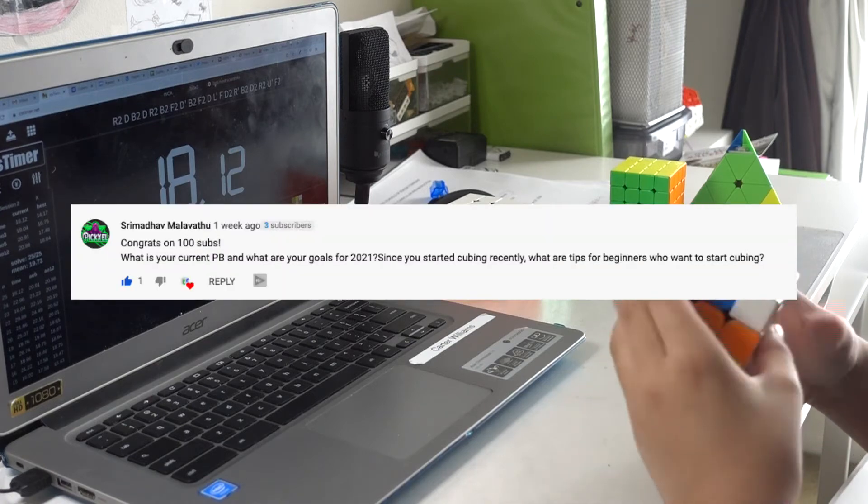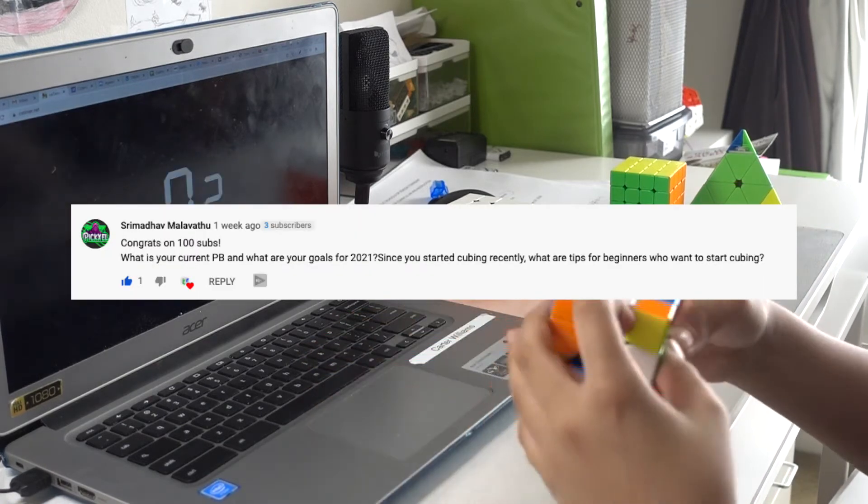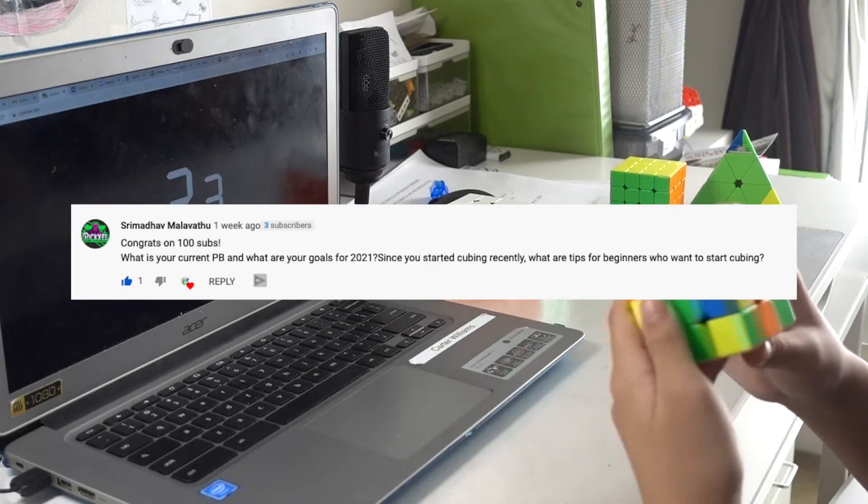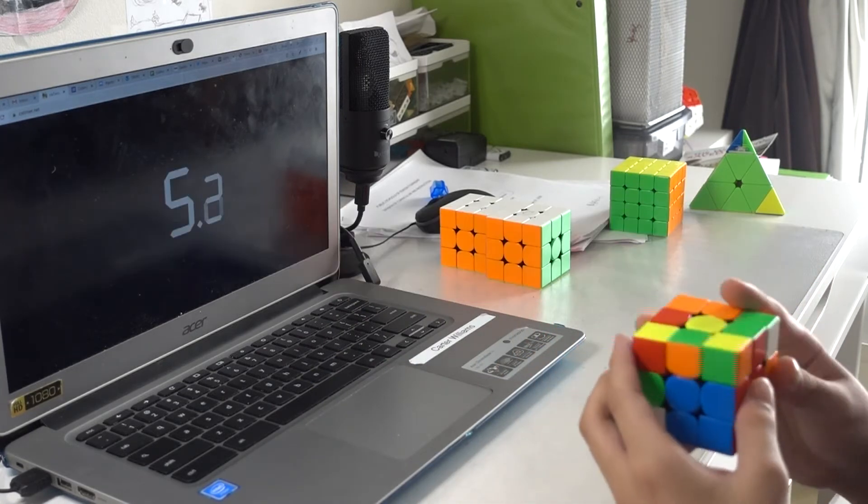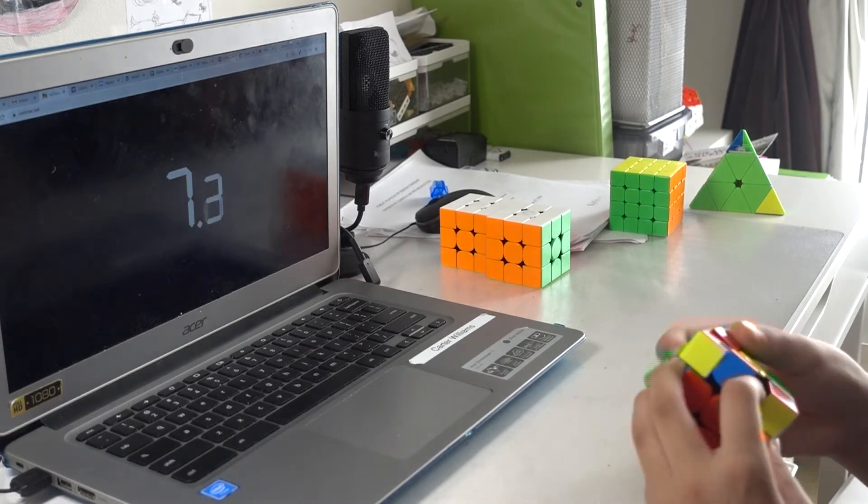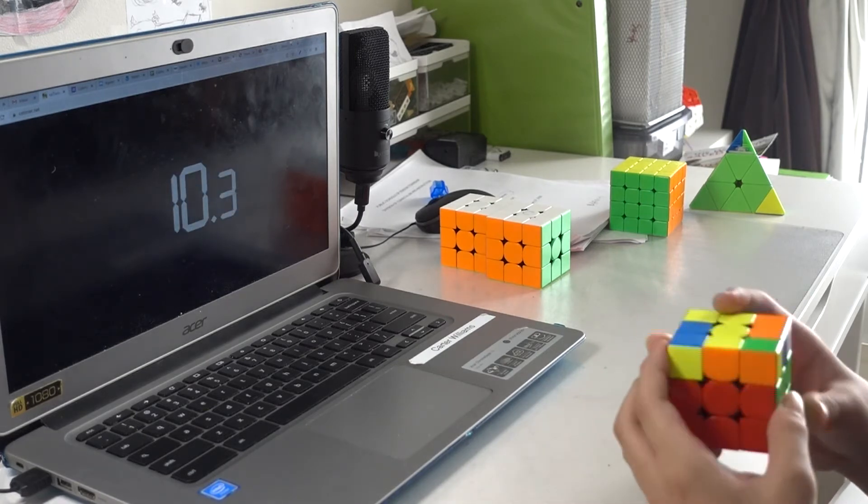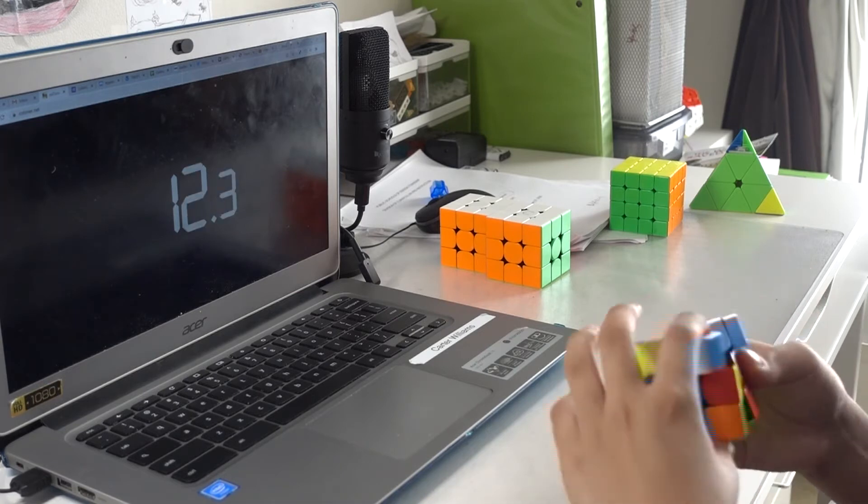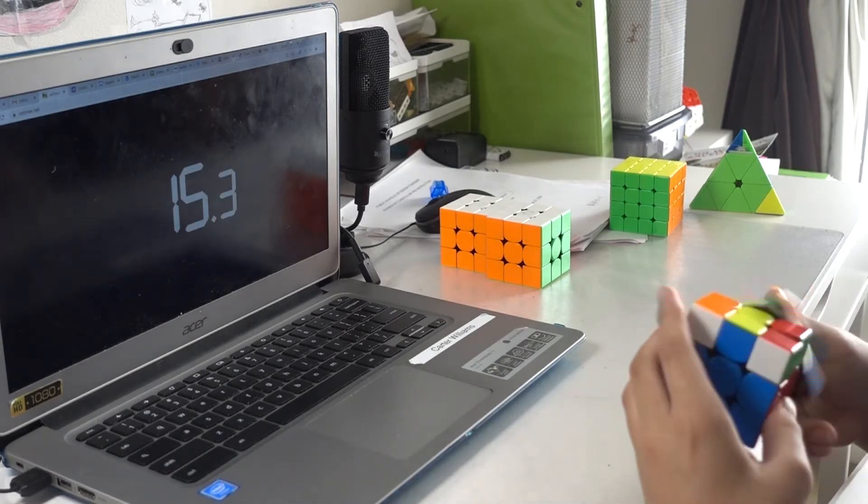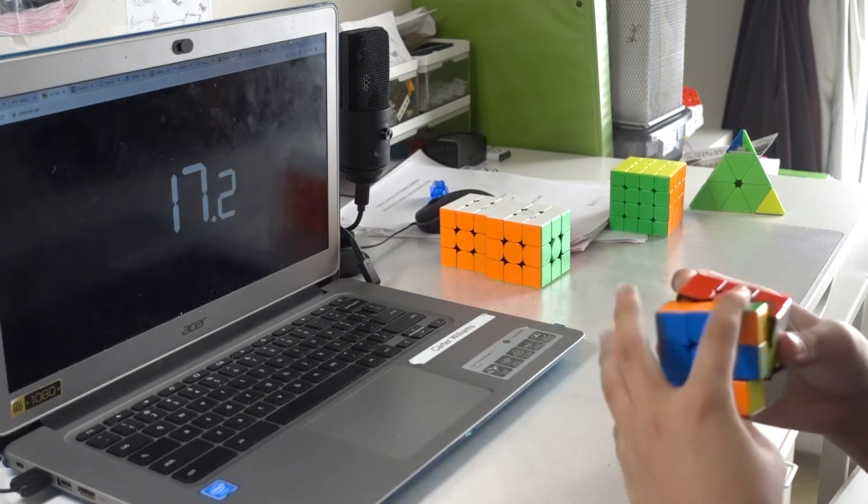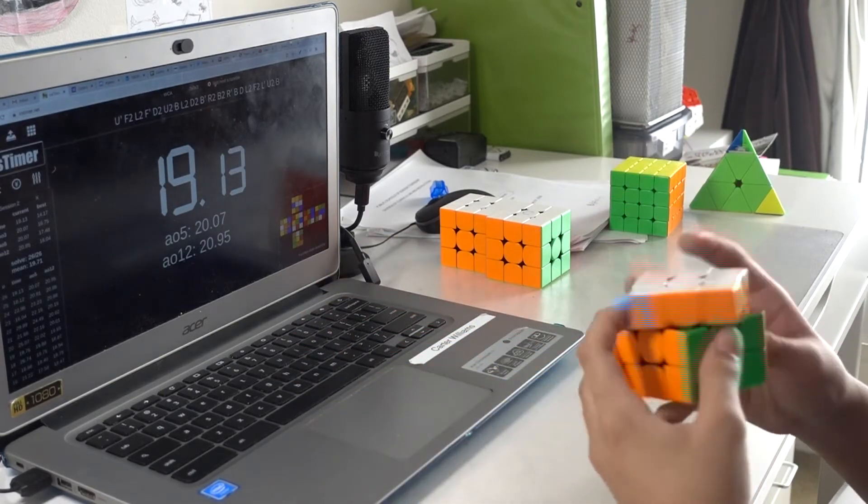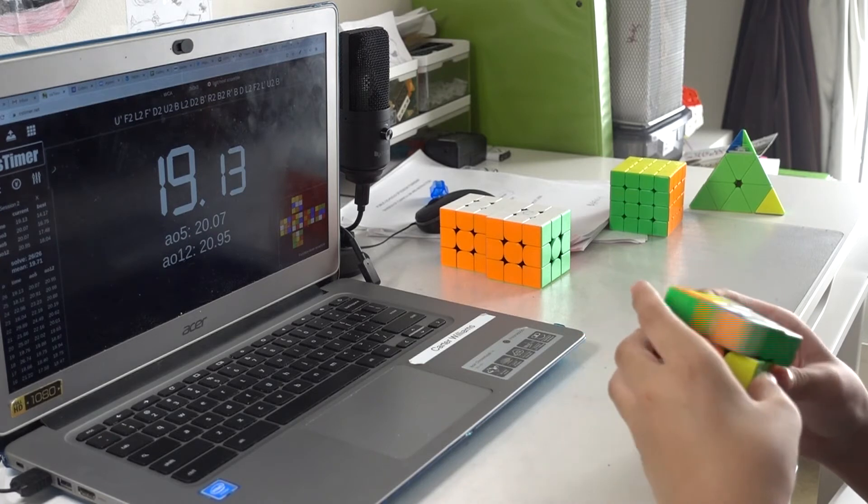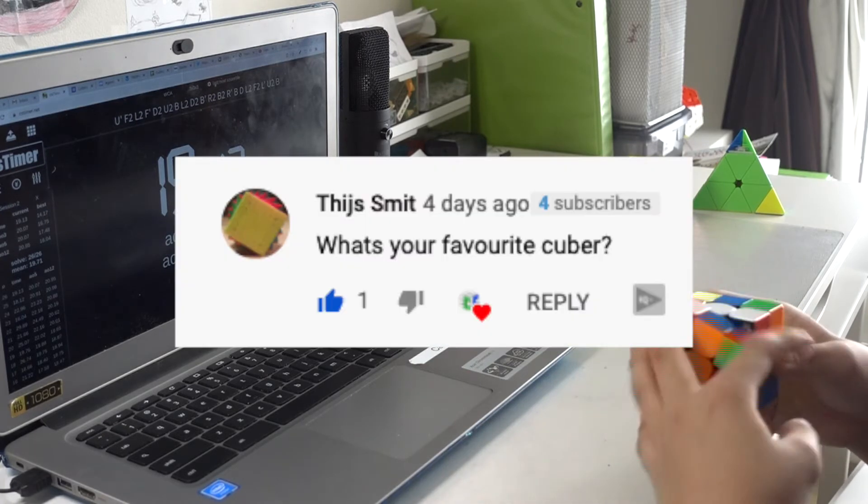Congrats on 100 subscribers. Thank you. What is your current PB, and what are your goals for 2021? Since you started cubing recently, what are tips for beginners who want to start cubing? So my current PBs can all be found in my PB sheet. My goals for 2021 are just to get sub-10 on 3x3, and possibly sub-1 on Megaminx. And for the tips, I think I would just say to keep on going, never stop, because it'll get better at the end of the road, even if you're having a very hard time improving.